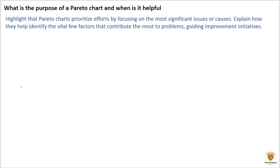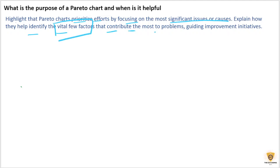Another common question: what is the purpose of a Pareto chart and when is it useful? You should highlight that the Pareto chart helps prioritize efforts by focusing on the most significant issues or causes, and explain how it identifies the vital few factors that contribute to problems, guiding process improvement initiatives.